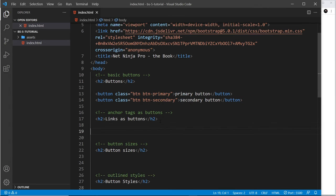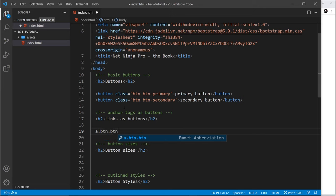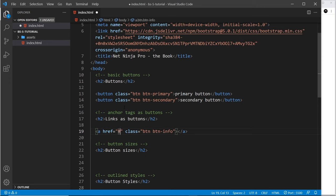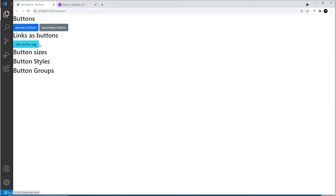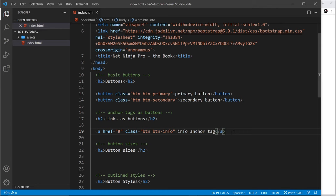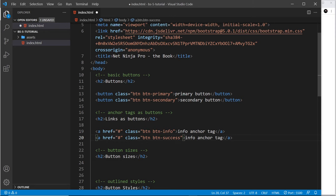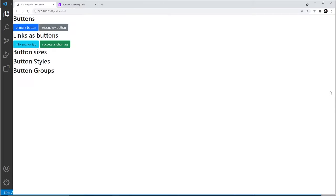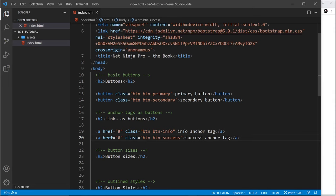Any tag can have these button classes, including anchor tags. I'll create an anchor tag with 'btn btn-info' — another theme color — and set the href to something simple. Previewing that, the anchor tag looks like a button but uses the info color. Because the background is a little lighter, it keeps darker black text instead of white. We can also do a 'btn-success' example to get the green button.